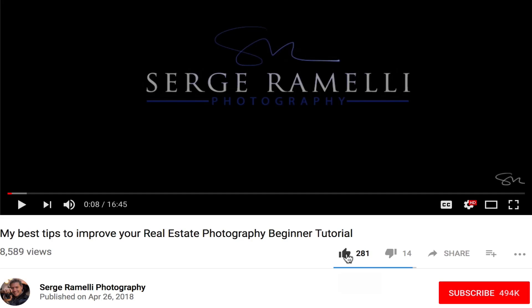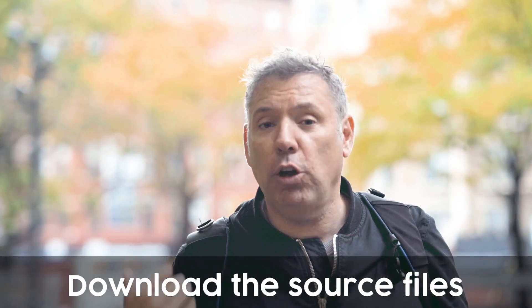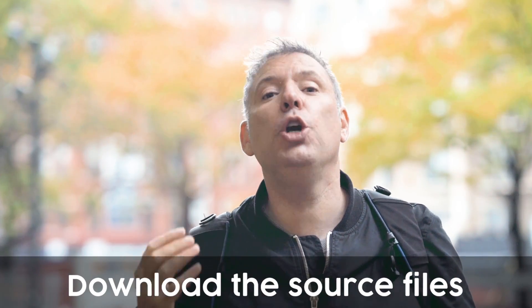Alright guys. I hope you like this episode. Don't forget to subscribe to my YouTube channel by clicking the little subscribe button and the little bell so you get a notification every time a new video comes out. And download the source files and follow along. You will love it. See you in another video.